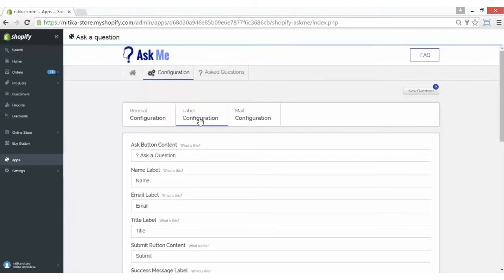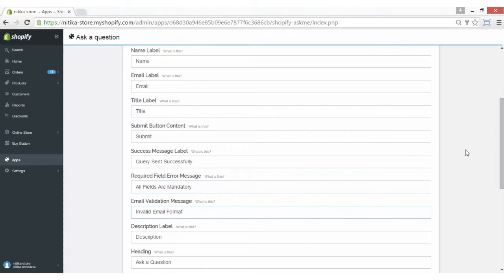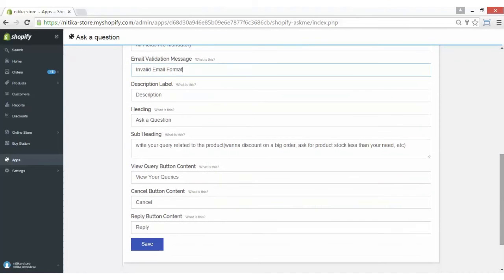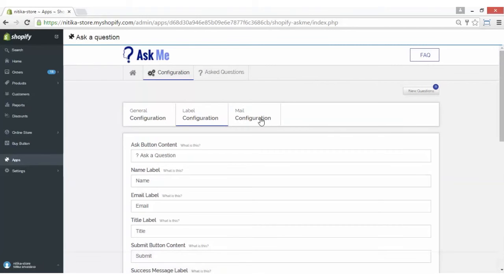Coming on to the label configuration. You can configure the content of labels as per your requirement, like setting up the Ask button content, name label content, and email label content. You can edit each button's content as per your requirement, or the message for all fields being mandatory, or whichever way you want it displayed on your store's front end. Configure it as needed and click on the Save button to save the changes.